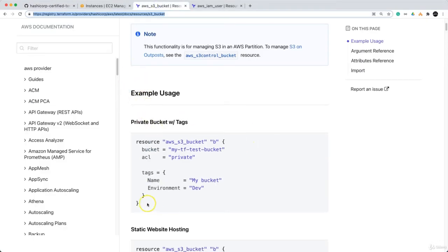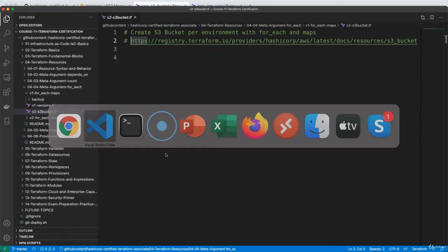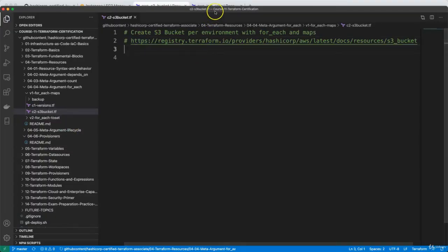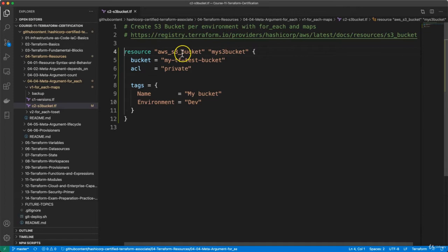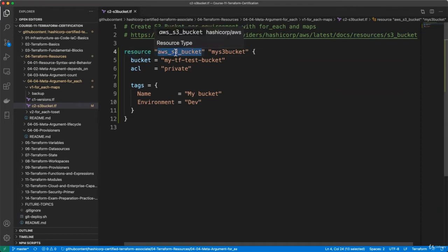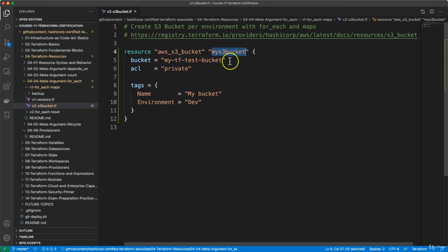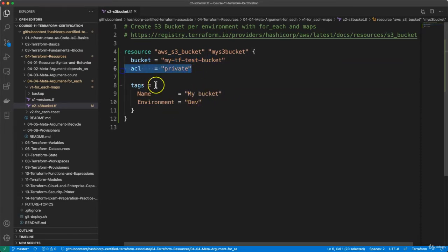This is the documentation link for creating the S3 bucket if you want to reference it. We will copy a sample S3 bucket from here and create an S3 bucket resource using the for_each meta argument. The resource type is aws_s3_bucket, with local name 'my_s3_bucket'. Inside the resource block we have bucket name, environment, and ACL is going to be private for this S3 bucket.